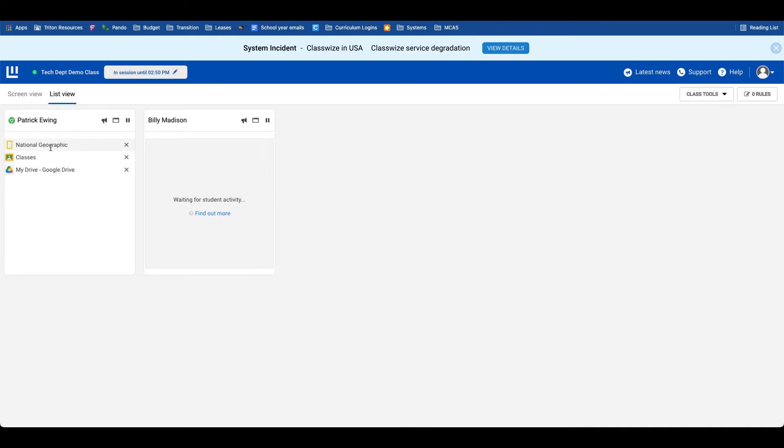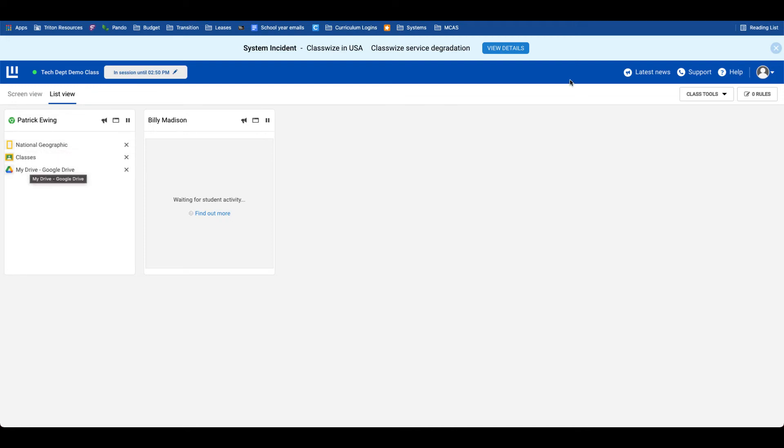And if you'll notice as well, the tab the student had opened previously now pops back open. So now I have National Geographic, Google Classroom, and Google Drive.